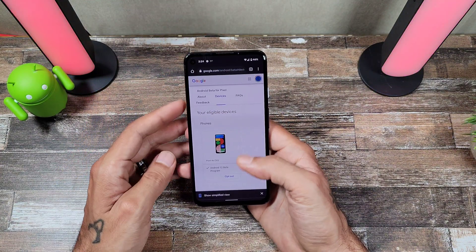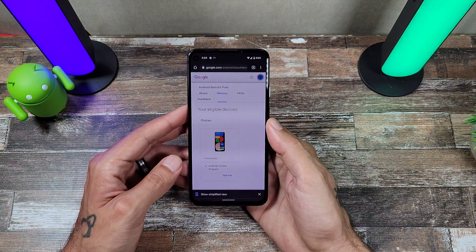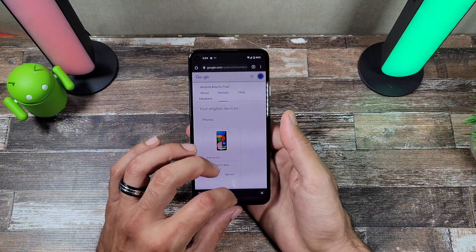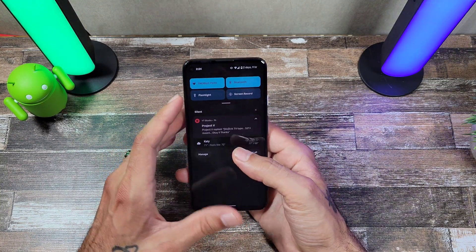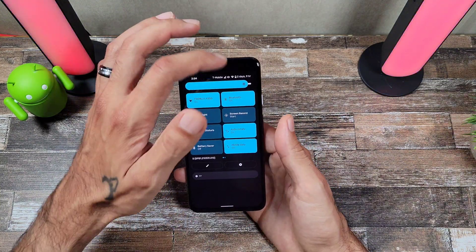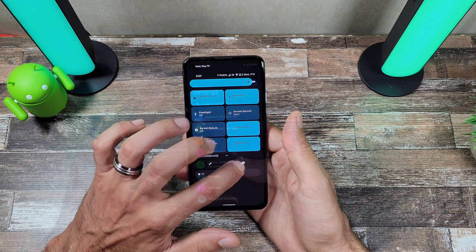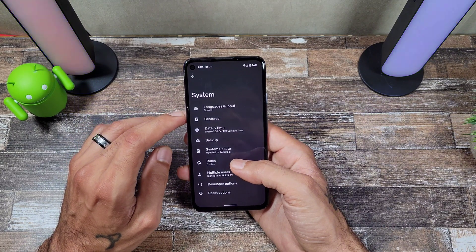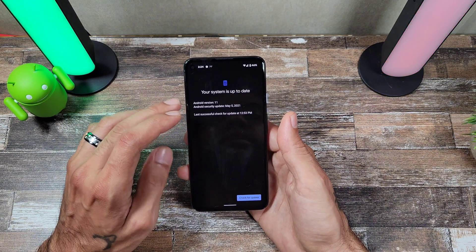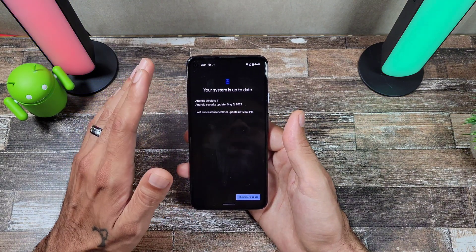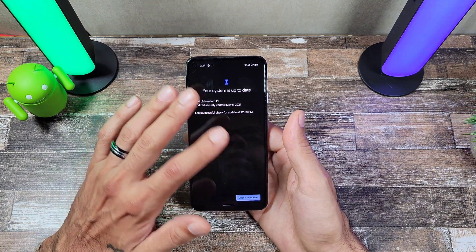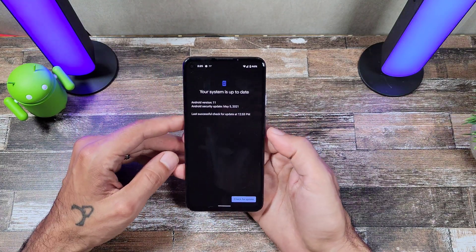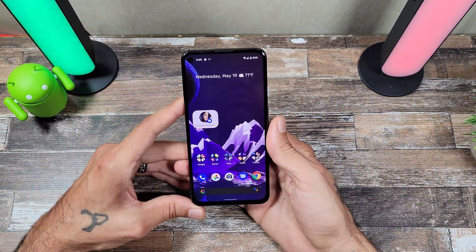You're going to opt in, hit submit, and then you're done. Once you're done with that, go into your Settings, then System, then System Updates, and it's automatically going to pop up the update for you. It's going to say Android 12 beta — hit Download, then it goes to the install process, then reboot, and you're all good to go.